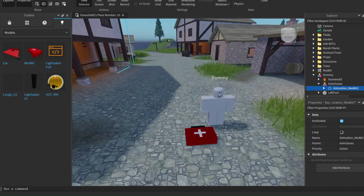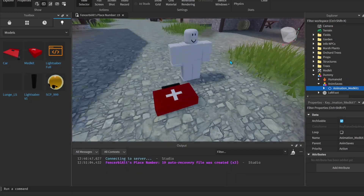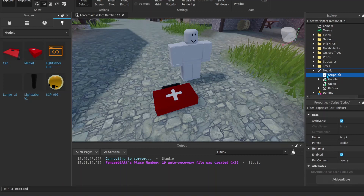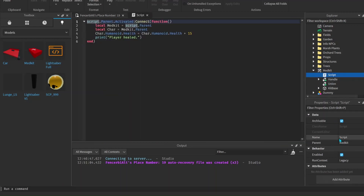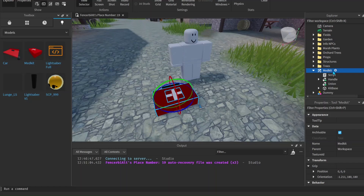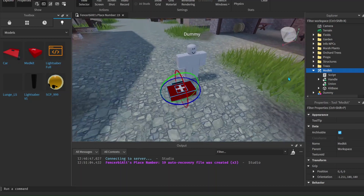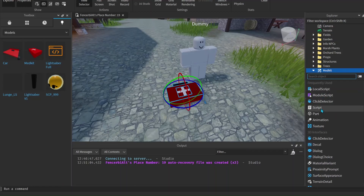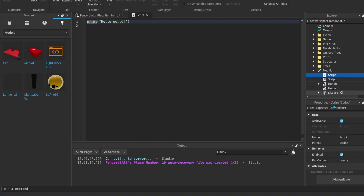Open up your Output and go over to your medkit. We're going to use a different script this time. This is going to get a bit complicated because we're going to use something called Remote Events. We're going to use a normal Script, and let's rename our old medkit script to 'HealingScript' so we can differentiate between the two.